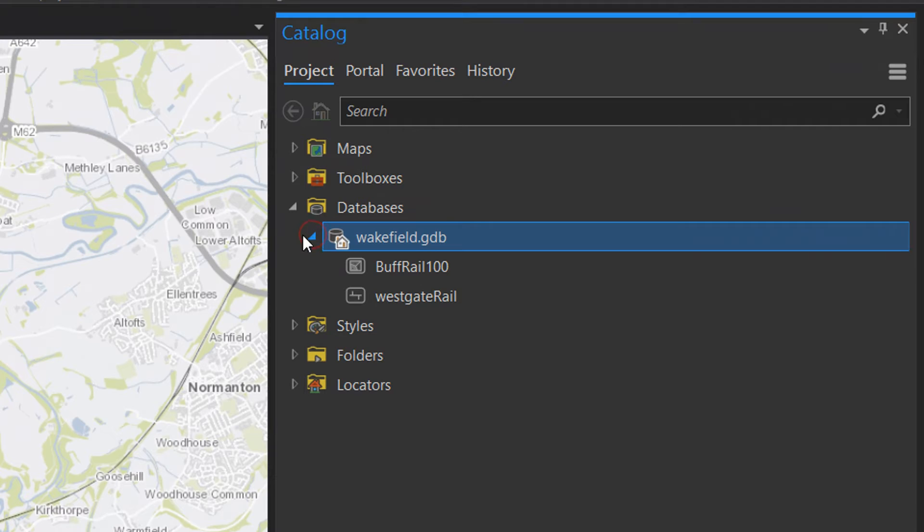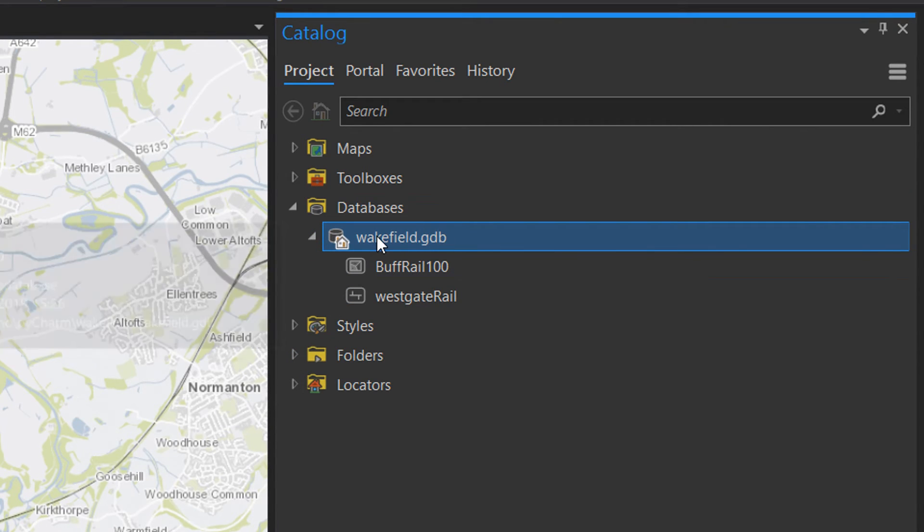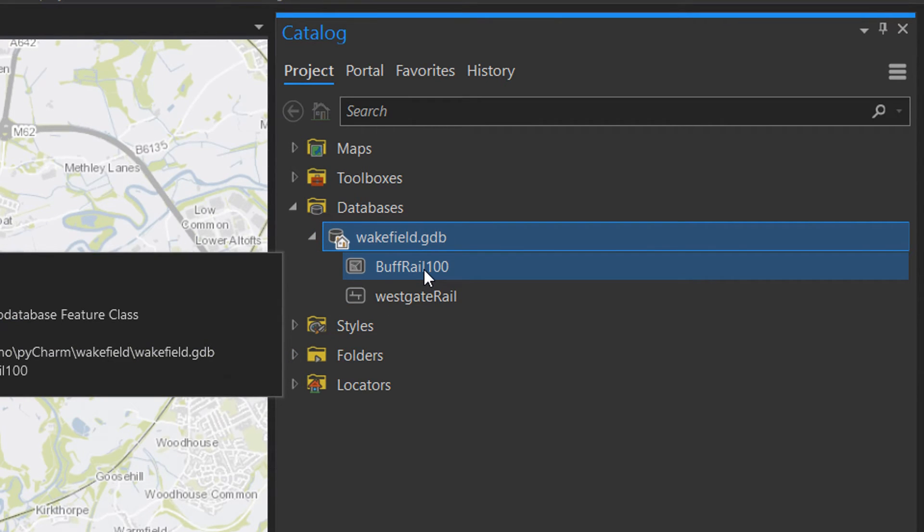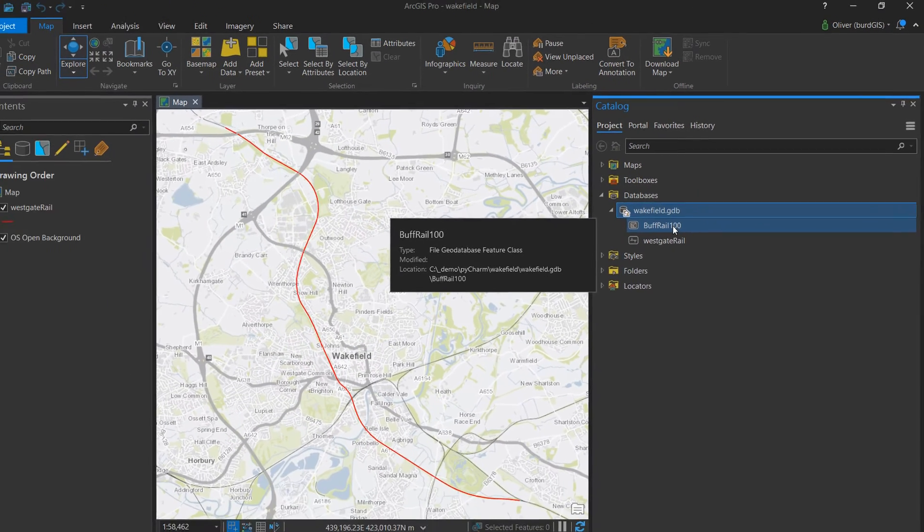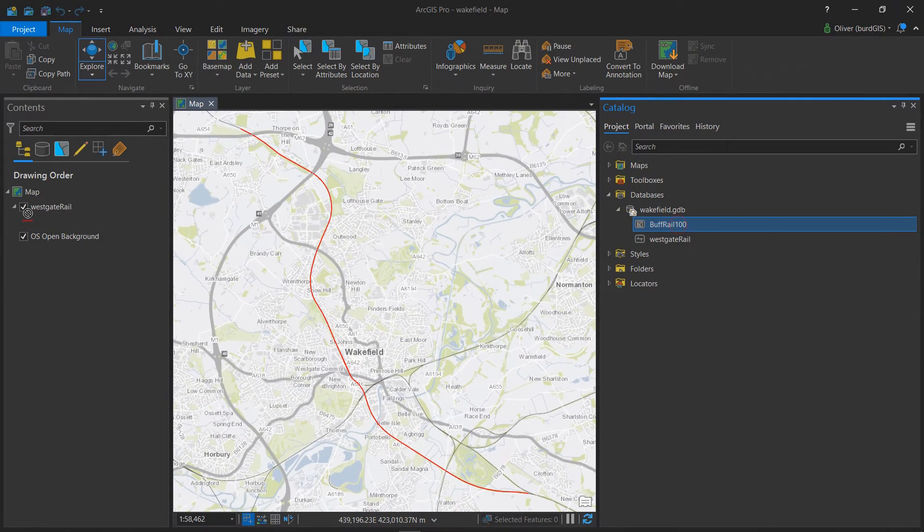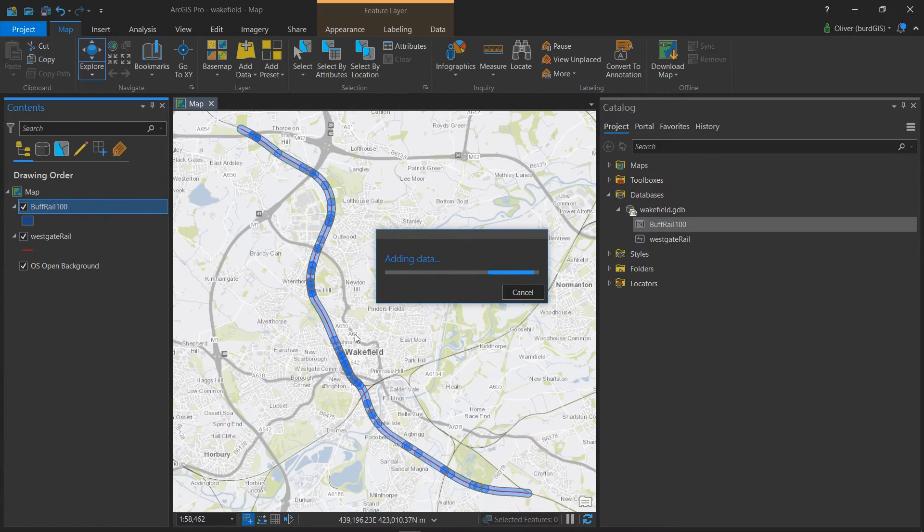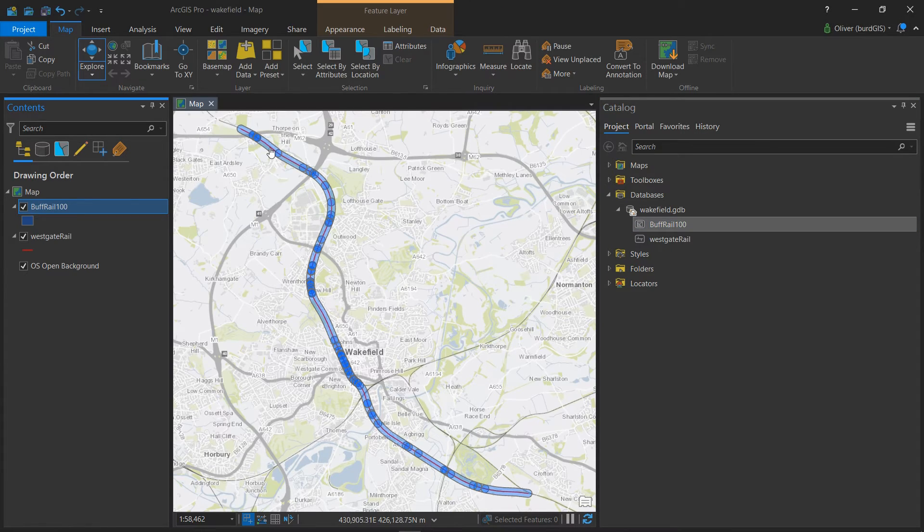Nothing at the moment, but if we have a look at our Wakefield GDB we can see that we have a new layer and it's called Buff Rail 100. So let's add this to our map and look at that, we have our buffer done.